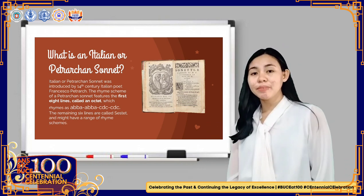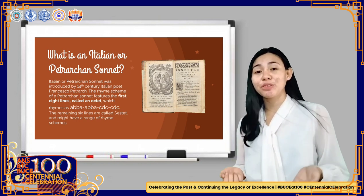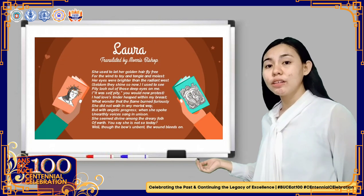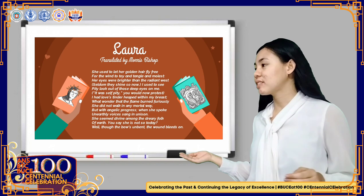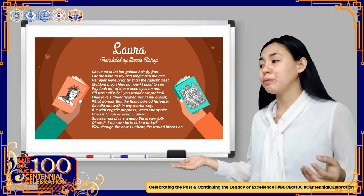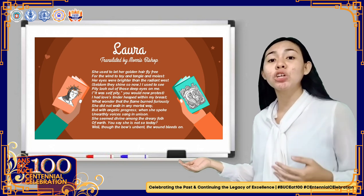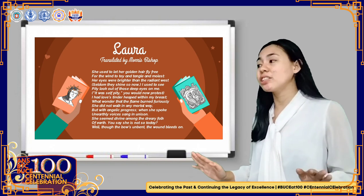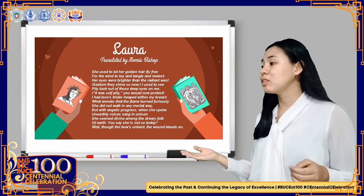Before we proceed to the poem, let me first ask you a question: Have you ever been in love? I ask you that question because I want you to feel the poem that we're going to recite. So in the count of 3, let us read it together. Laura, translated by Morris Bishop: 'She used to let her golden hair fly free for the wind to toy and molest. Her eyes were brighter than the raging west. Seldom they shine so now. I used to see pity look out of those deep eyes on me. It was pity, you would now protest. I have love's tinder lit within my breast — what wonder that the flame burned furiously? She did not walk in any mortal way but with angelic progress. When she spoke, unearthly voices sang in unison. She seemed divine among the dreary folk of earth. You say she is not so today. Well, though the bow's unbent, the wound bleeds on.'